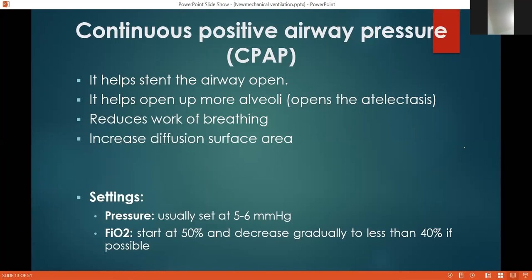If you need more than 60% FiO2 to achieve good saturation, or the patient is still severely distressed — you can accept mild tachypnea on CPAP but you cannot accept retractions or grunting on CPAP. If there is no improvement within two hours, you must shift to higher support.